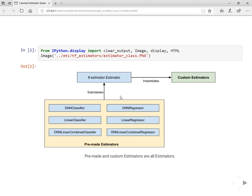The main advantage of using estimators is you can run estimator-based models on your local host or distributed multi-server environment without changing the model. You don't need to change your model. You can run it anywhere. Furthermore, you can run estimator-based models on CPUs, GPUs, and even TPUs without recoding the model.